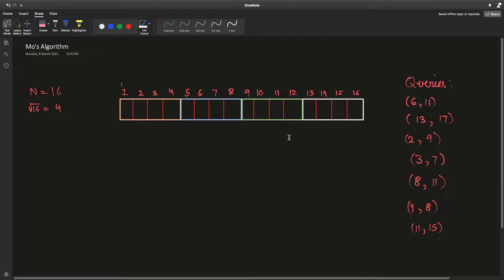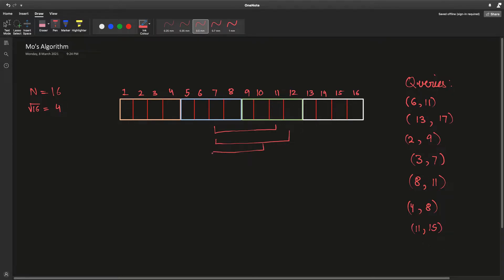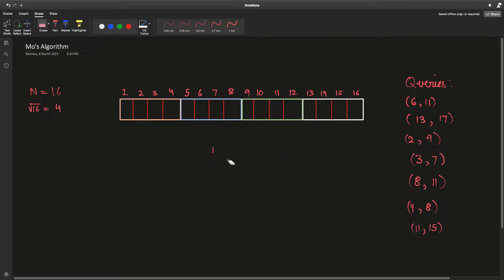We can use Mo's algorithm when, if we consider some random range and we already know the answer to that range, we can very easily extend it — for example, increase the right end by one or decrease it by one, or do the same to the left end. If we add or remove an element, we can easily recalculate our answer pretty quickly.